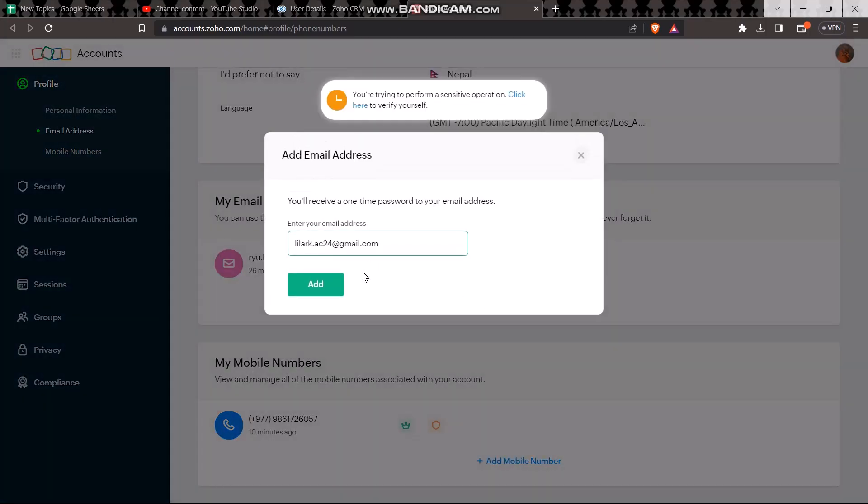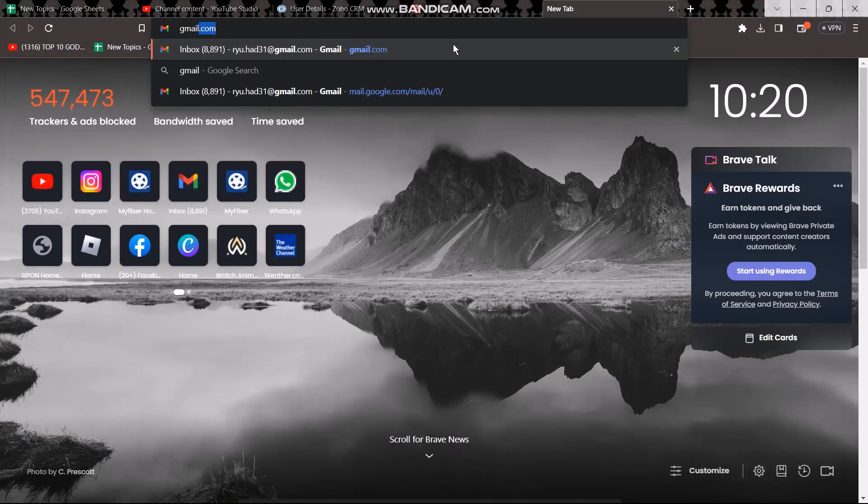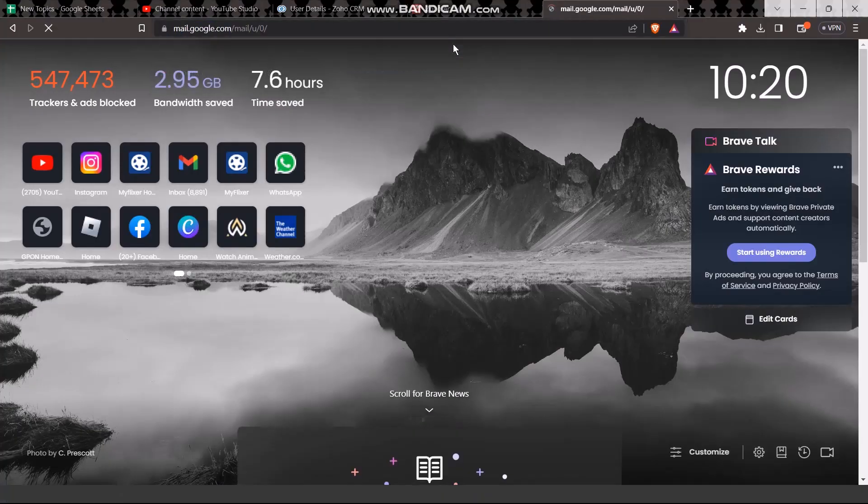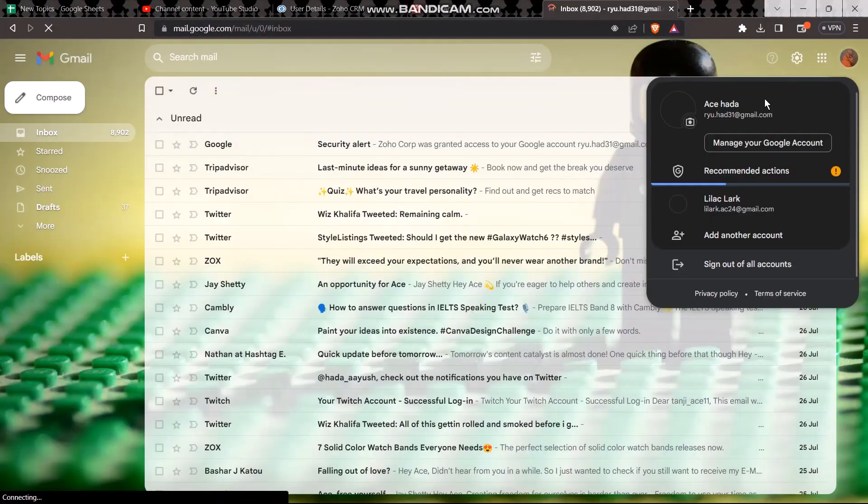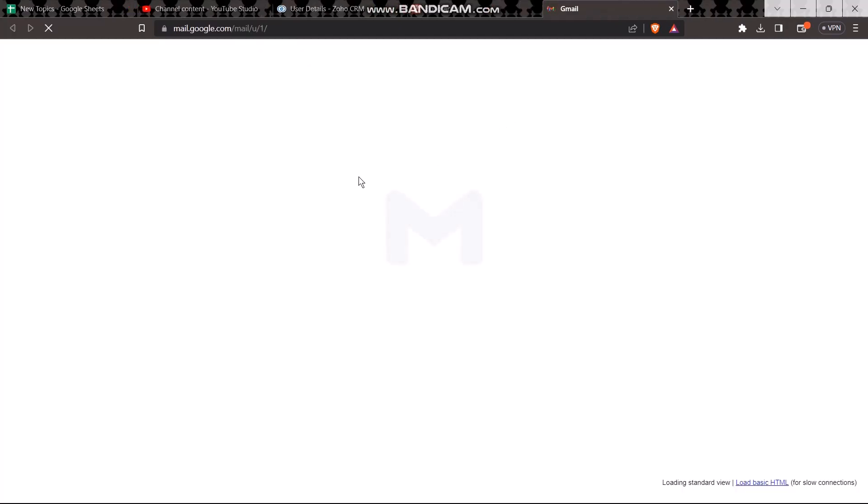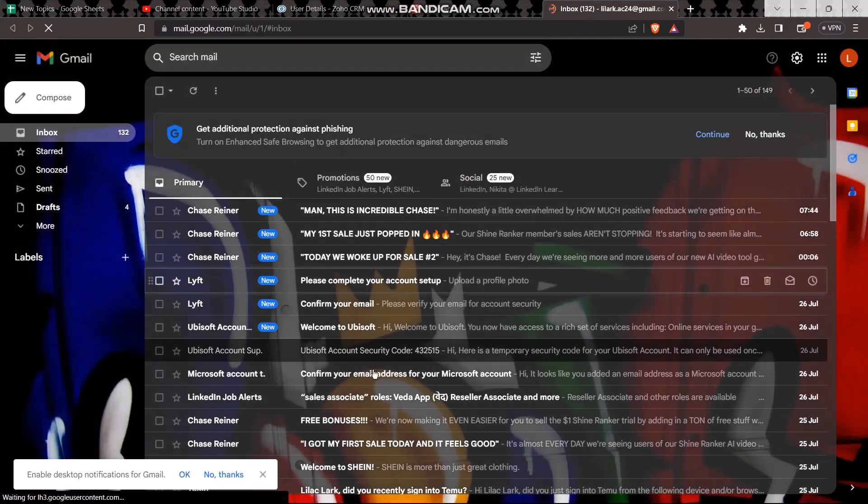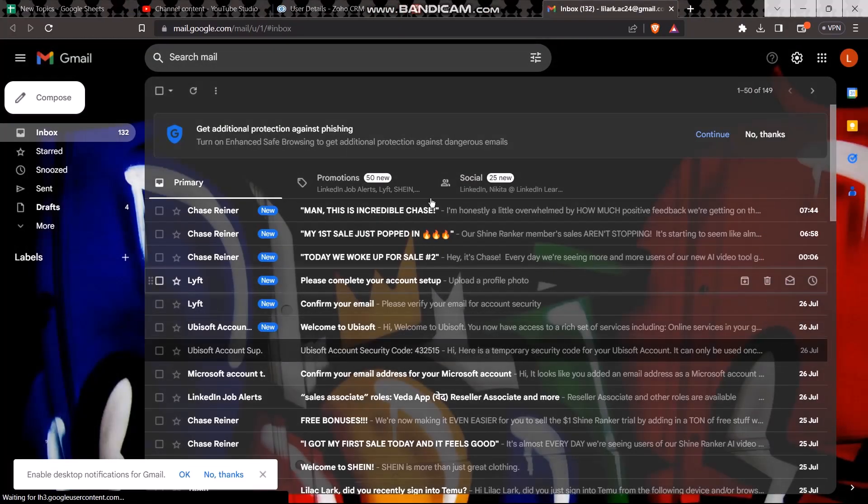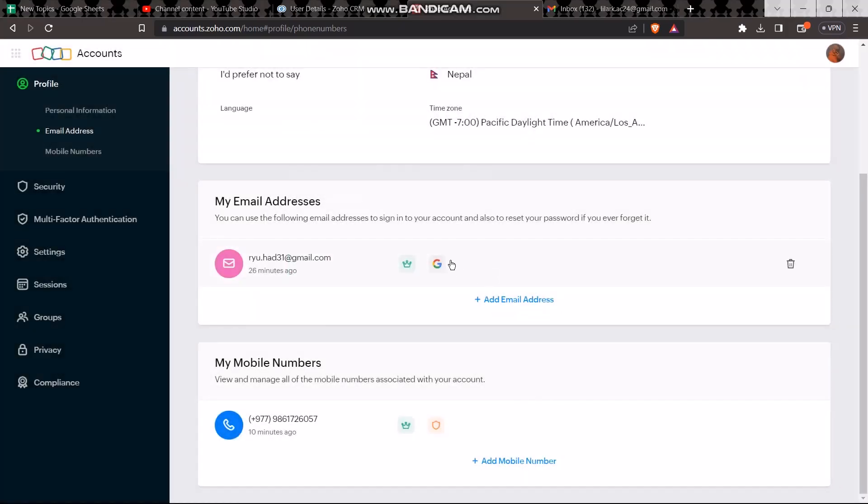Once you do that simply click on add. A one-time OTP will be sent to your Gmail, your selected mail. All you gotta do is simply open up your mail and copy that OTP. Here you will get an OTP to enter it. Simply enter the OTP and then click on add.